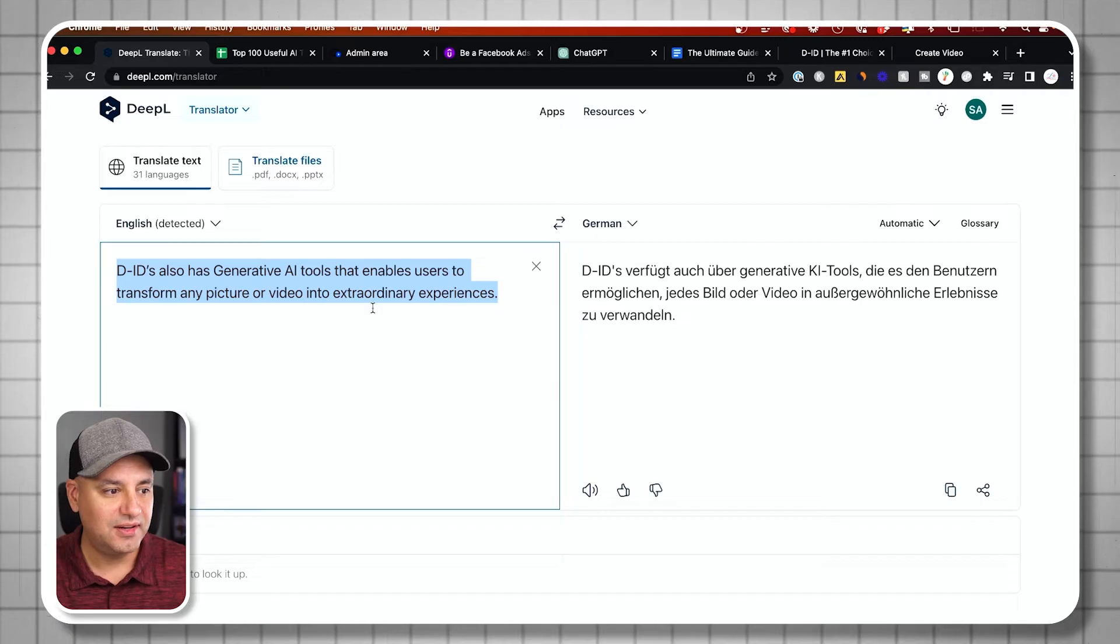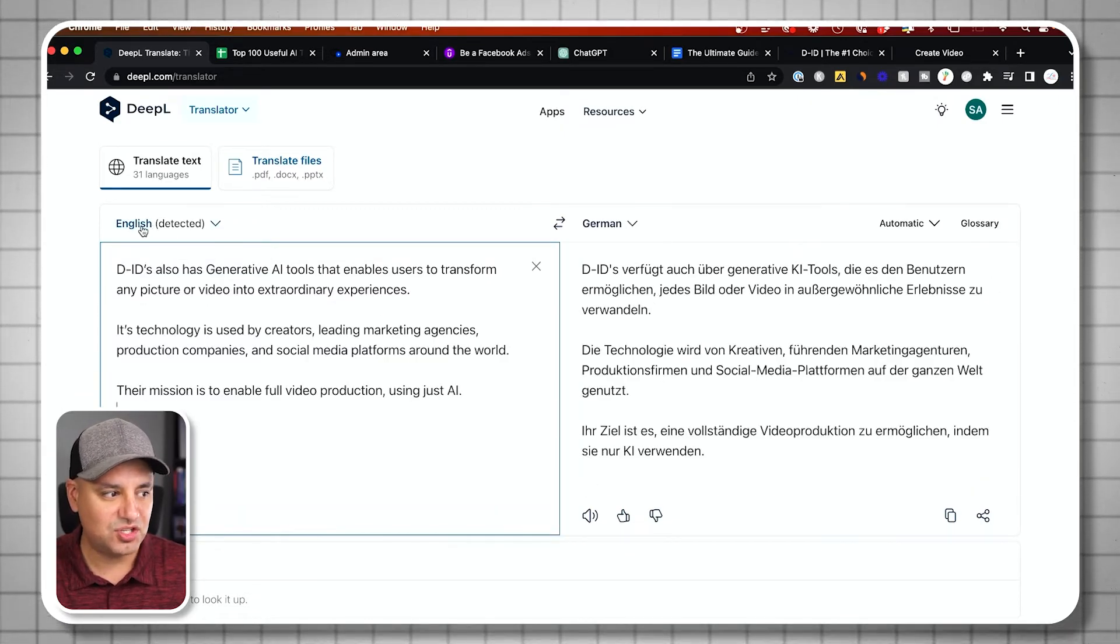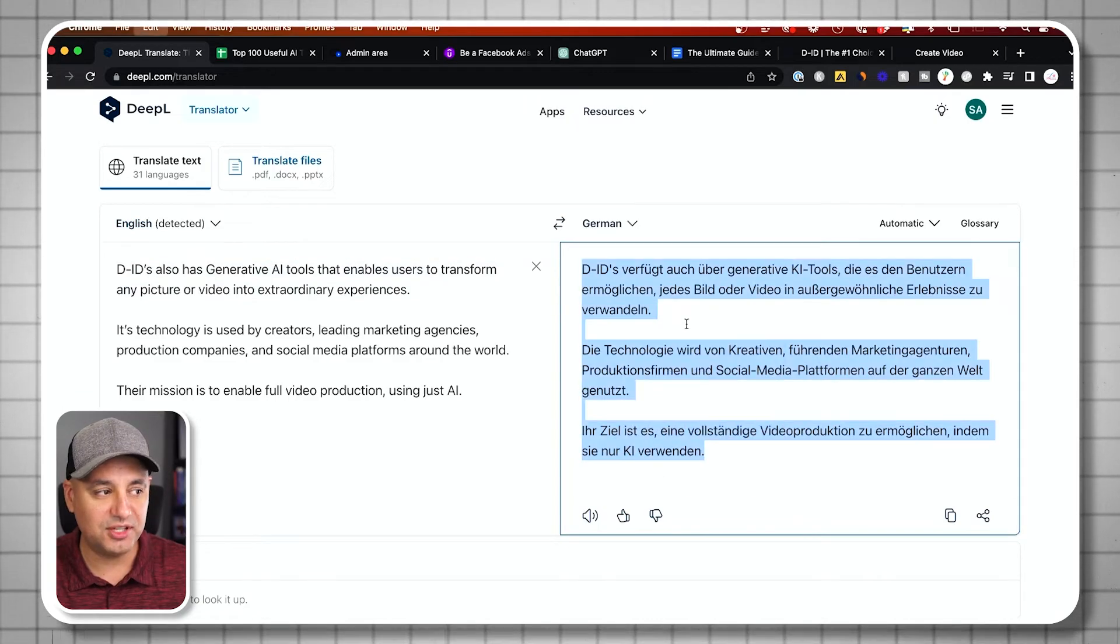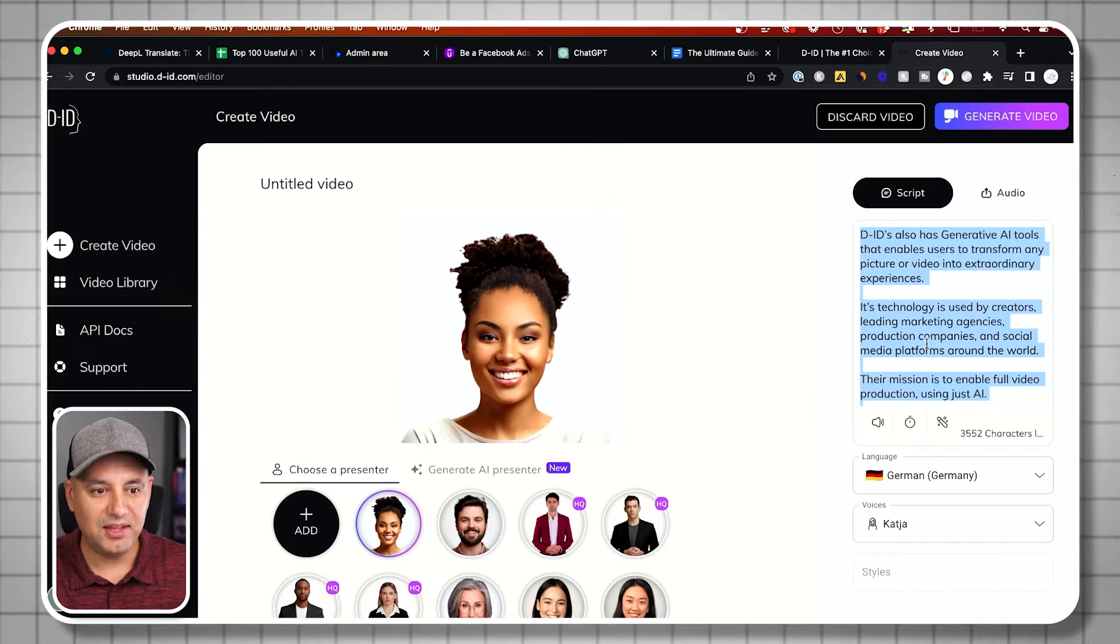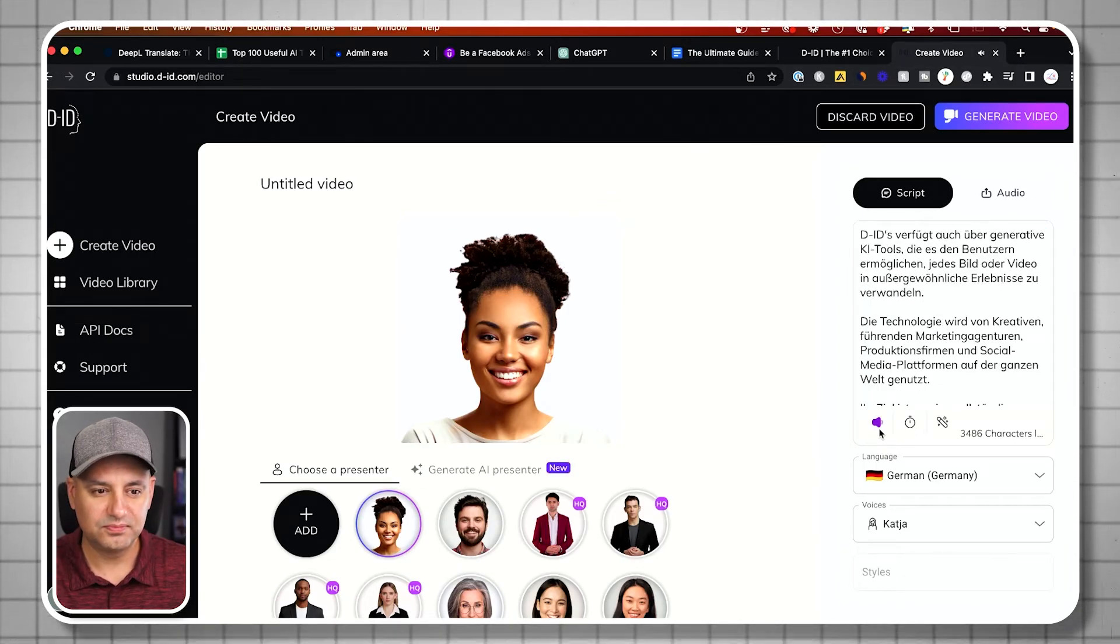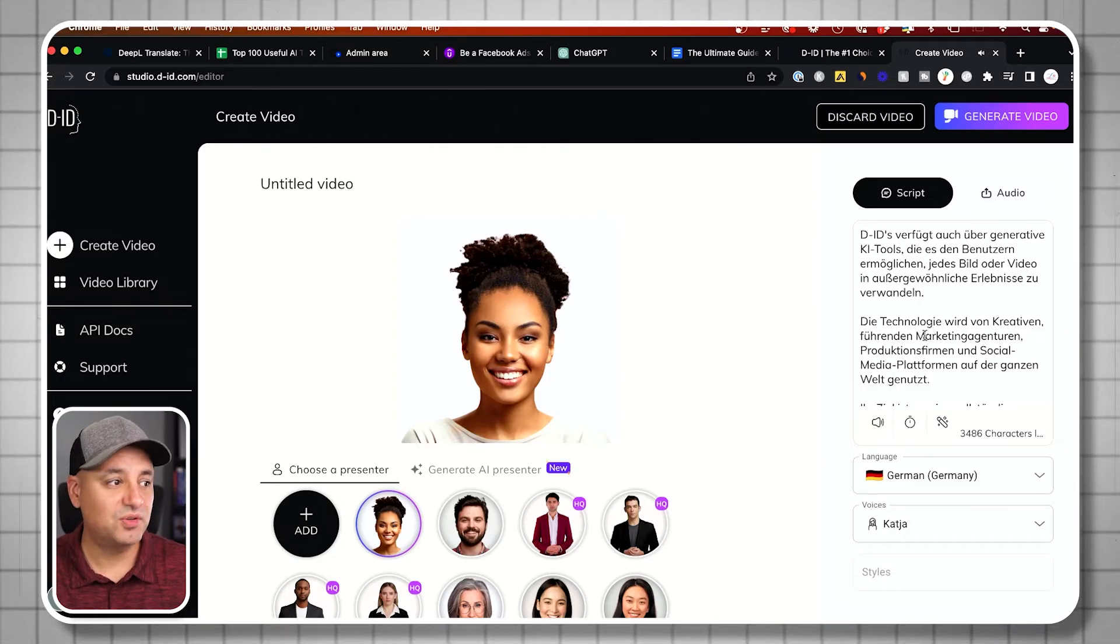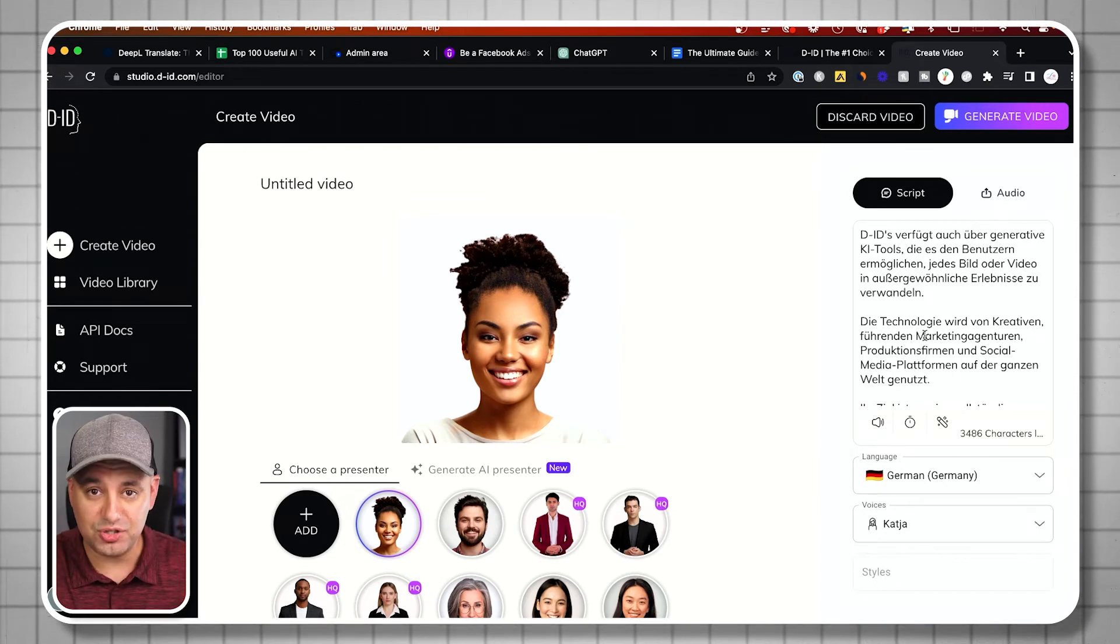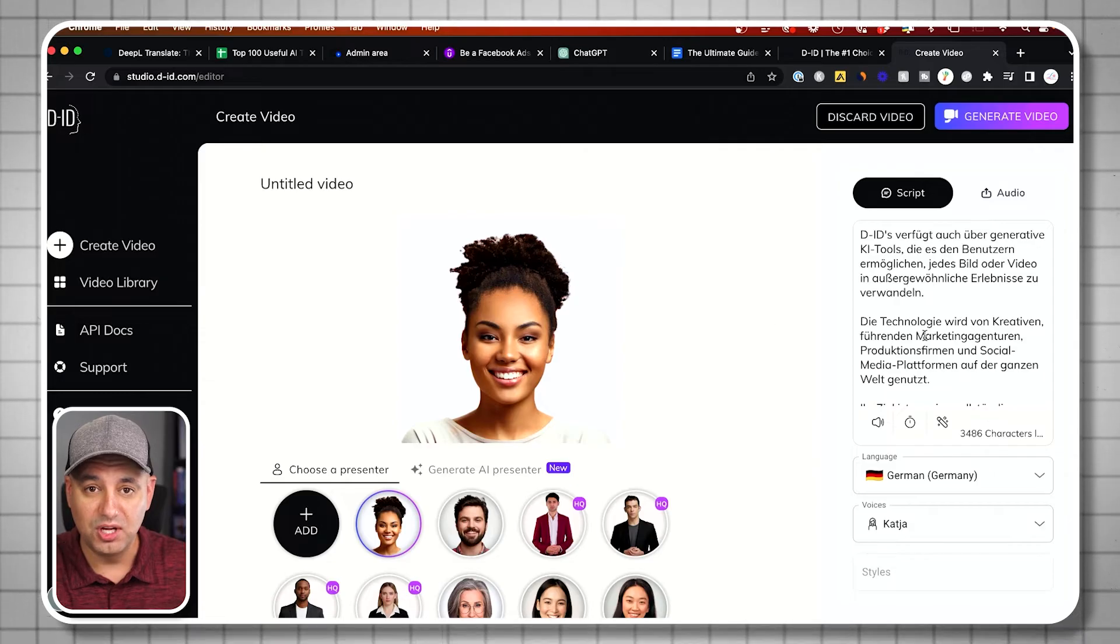I usually use a different app called DeepL. This app actually does real quick translations. I just put in English here, and it gave me the German. Now I could take the German, go back to DID, and then paste in the German. Now listen to this. That's pretty good. So DeepL is the translation tool, and that one does have a good amount of free credits too.